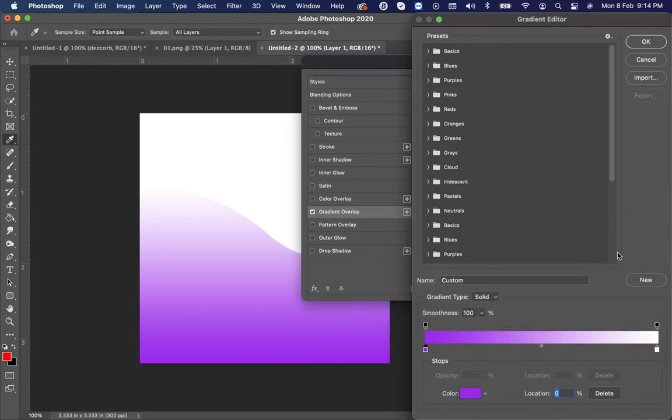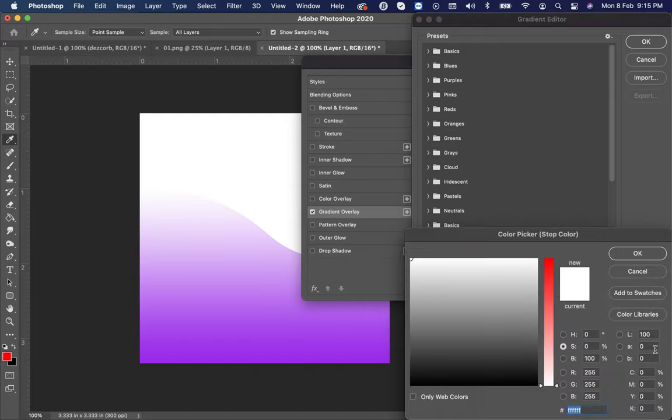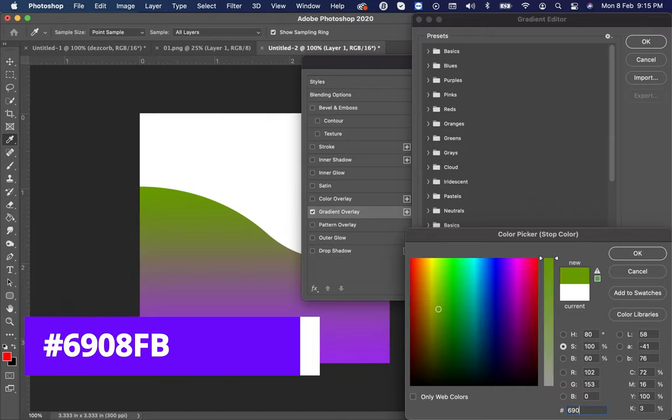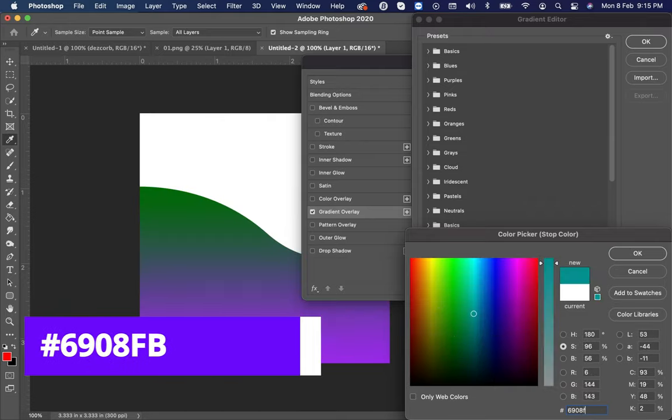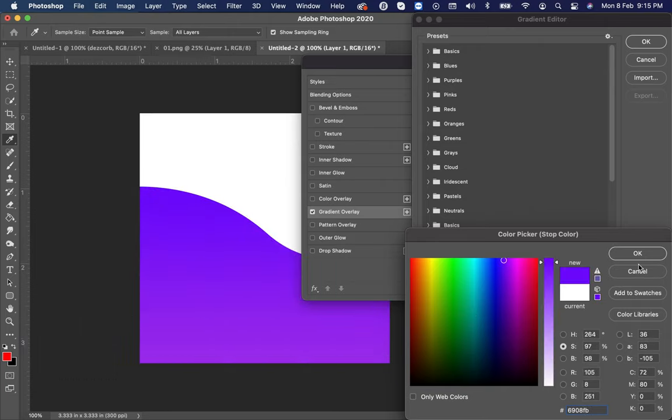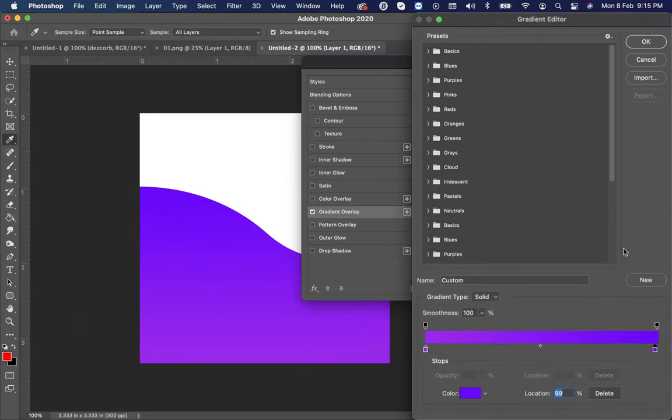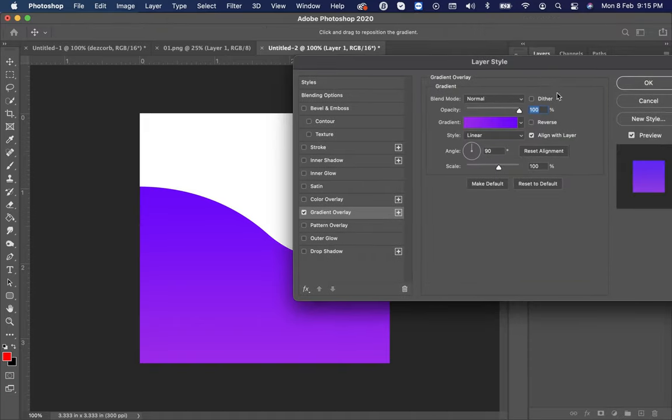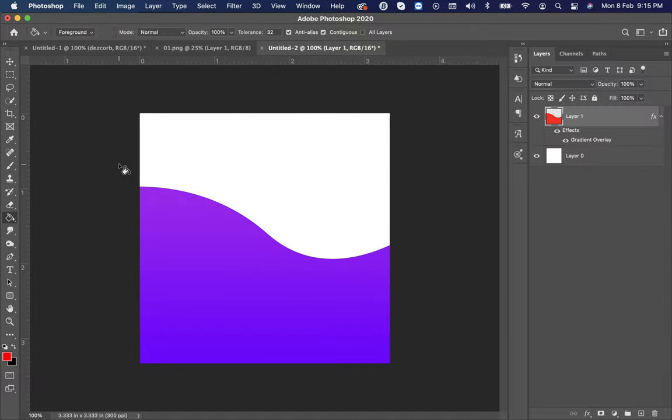Then click OK. Now double-click on the secondary color. Here put the code six nine zero eight FB. Now again click OK. Make it reverse. OK.